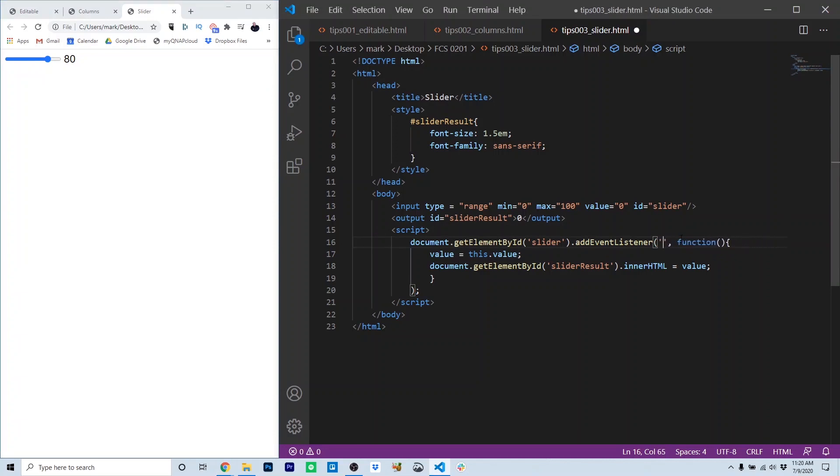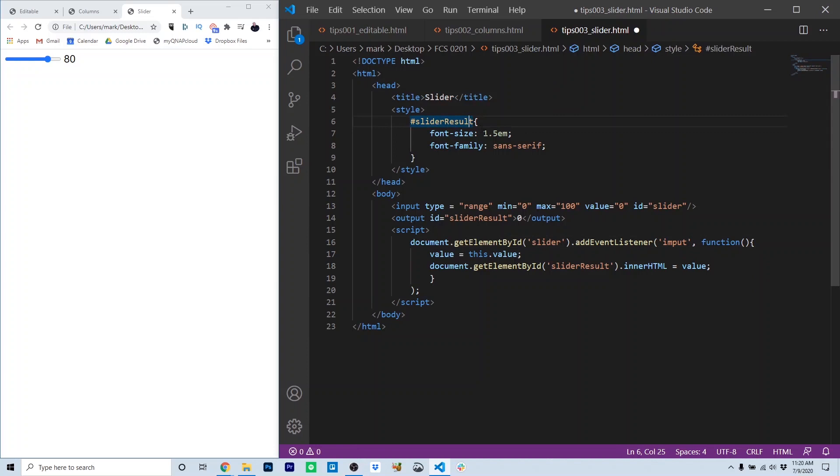The only other thing that's relevant here is a little bit of CSS that I used here for slider results. For the output, I just made the font size 1.5Ms, which you'll know is 150% of normal, and the font family sans serif.